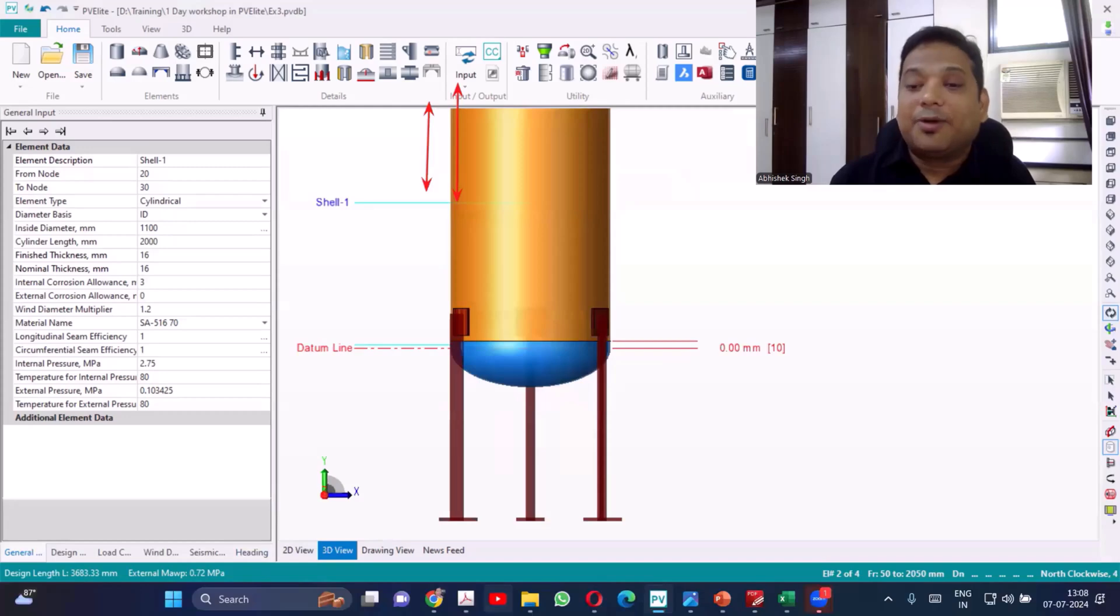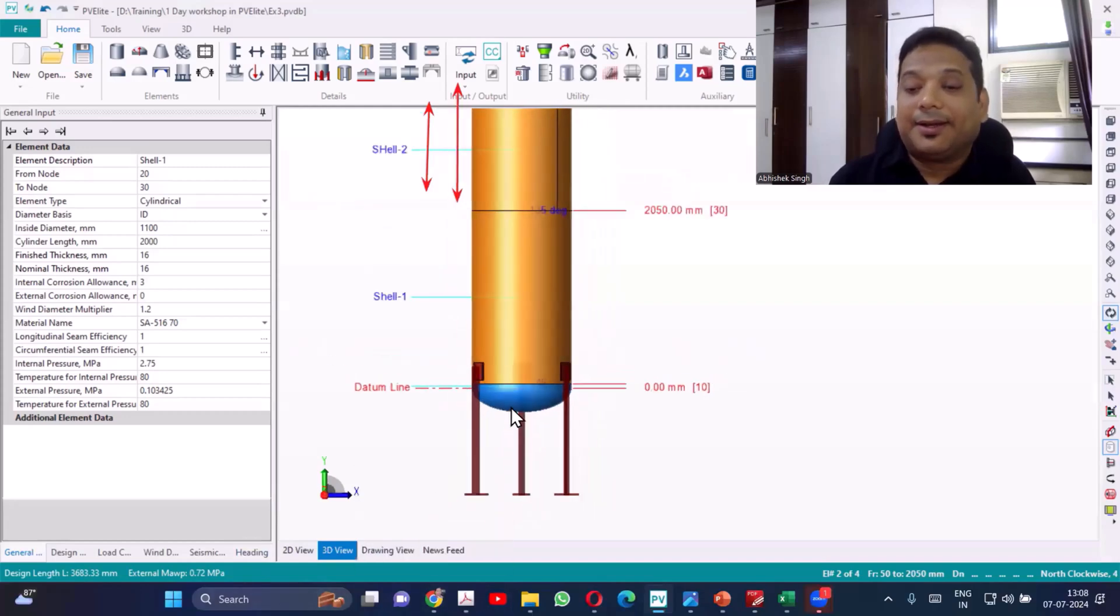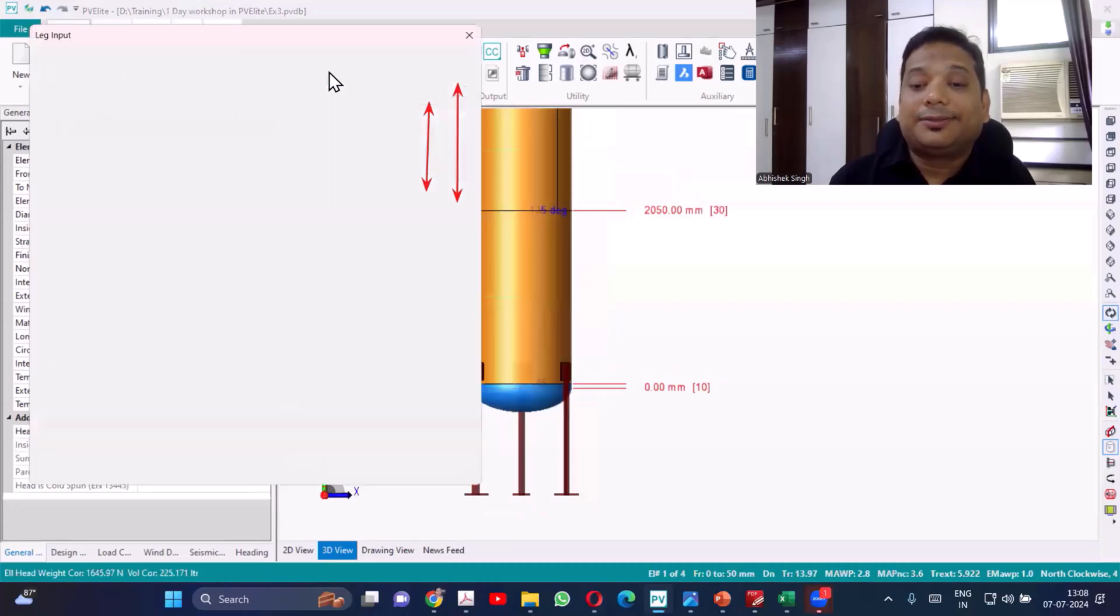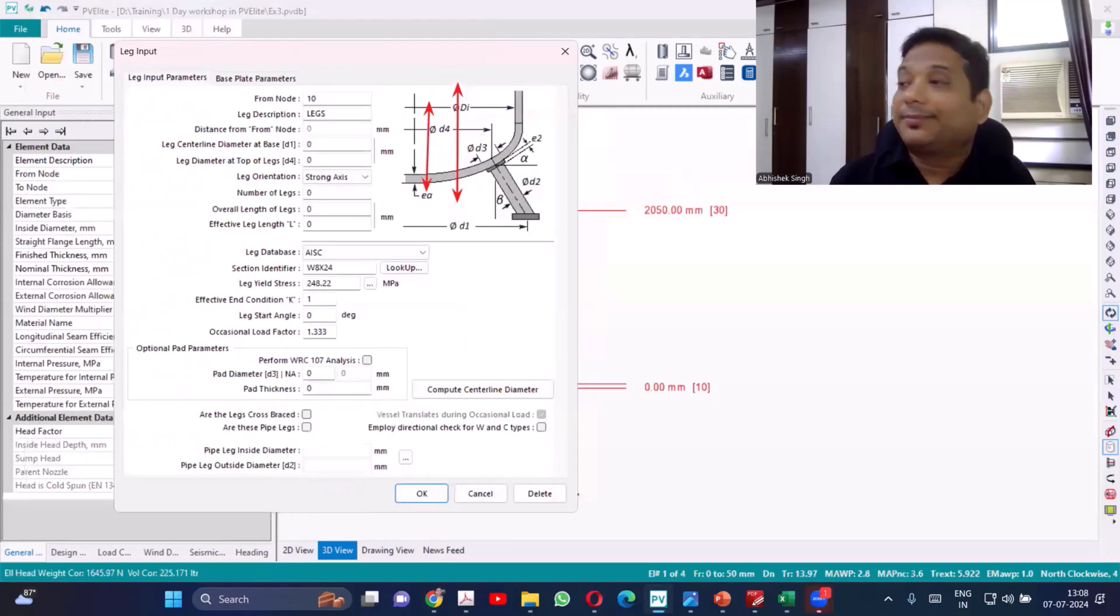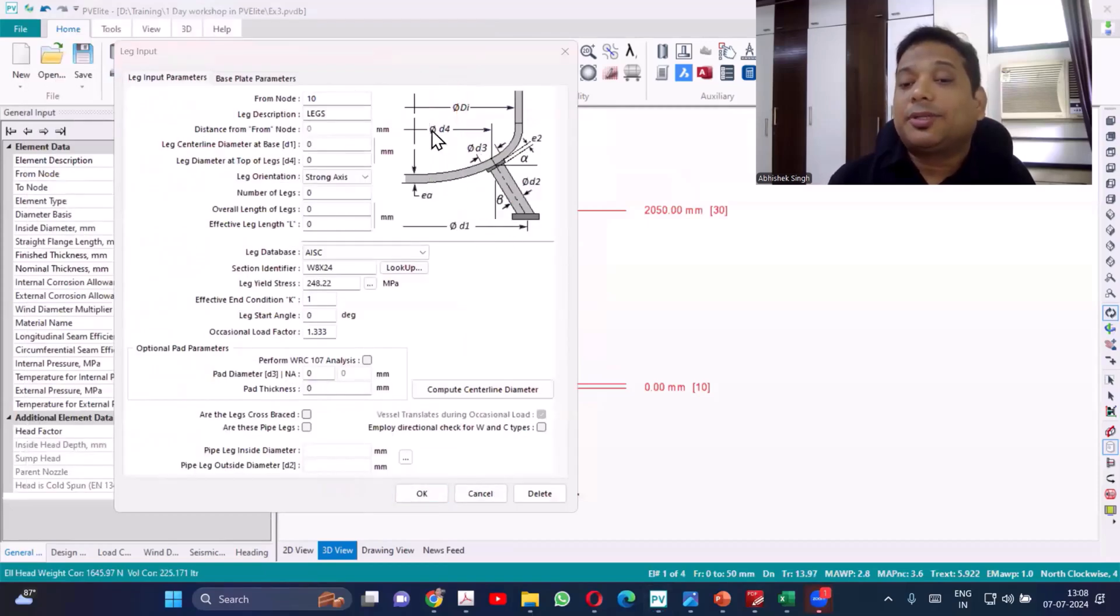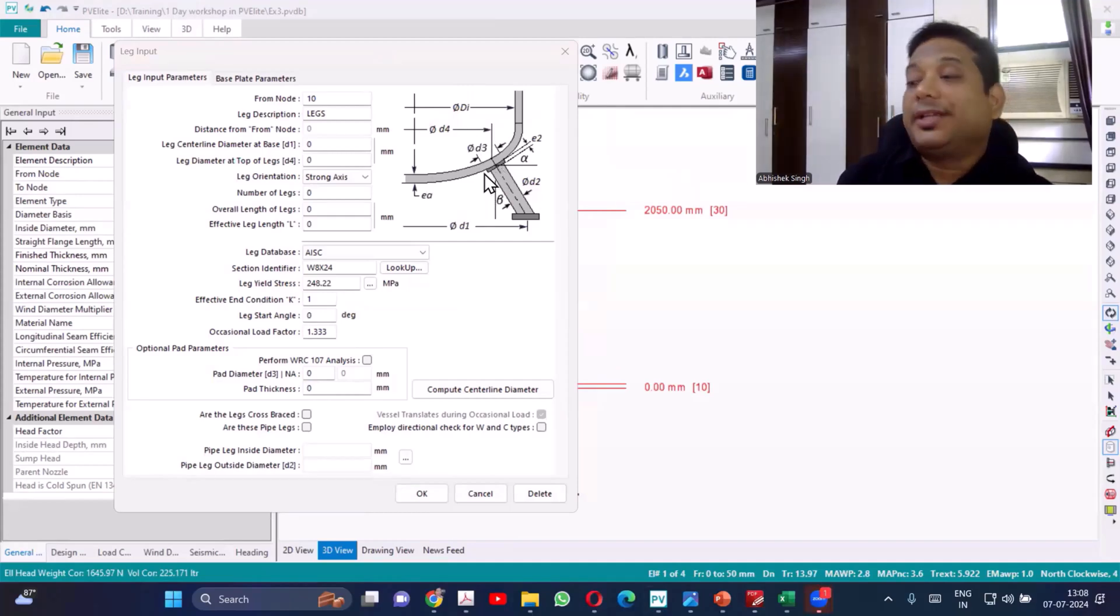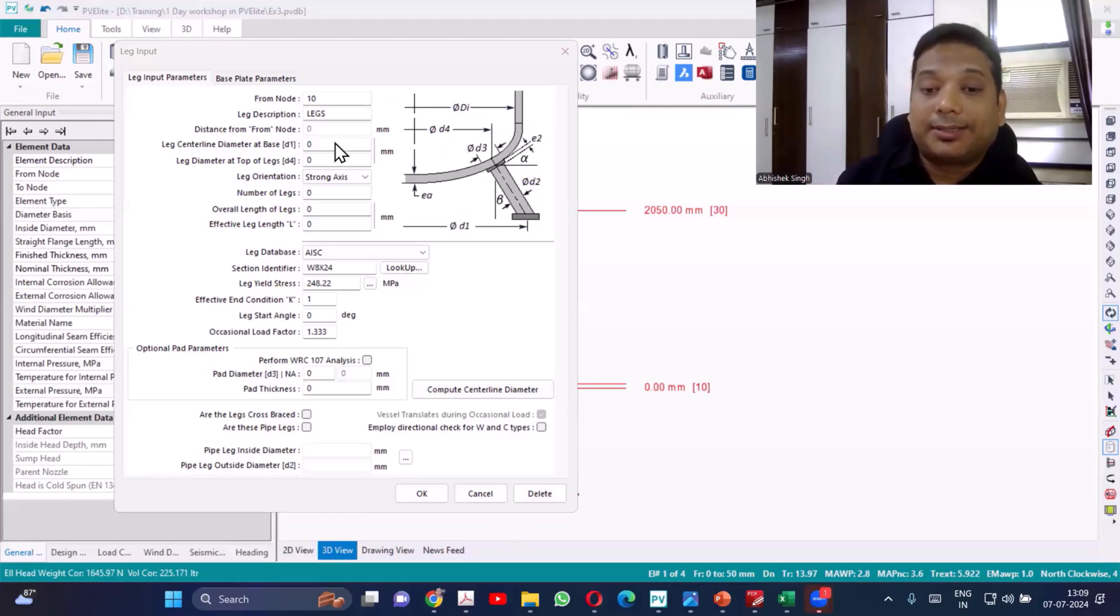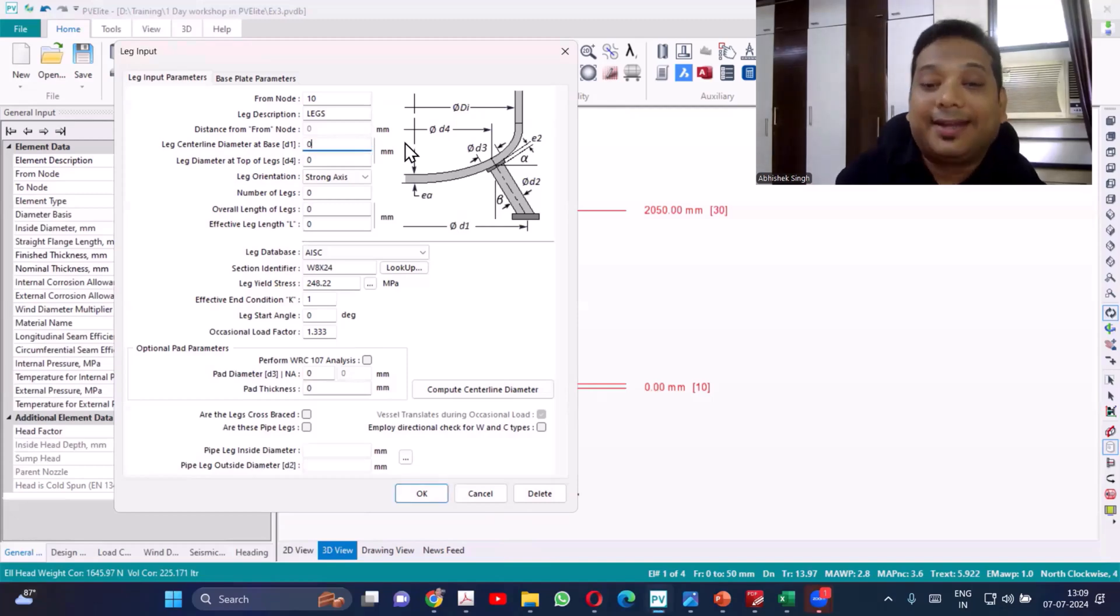So that is how you create the leg support. Now if the leg is there on the descend, then what are the options? You can see there is a centerline and also there is one more centerline which is where that leg will be located on the descend. So you can see, both the dimensions you have to provide.